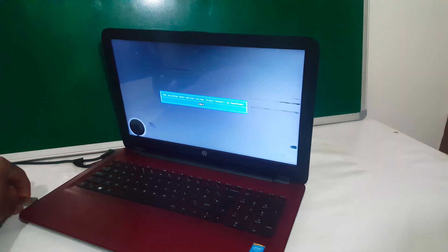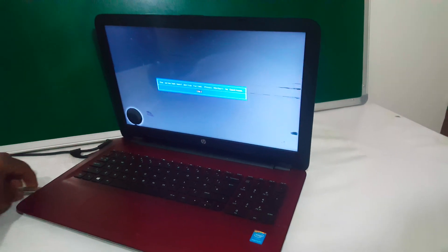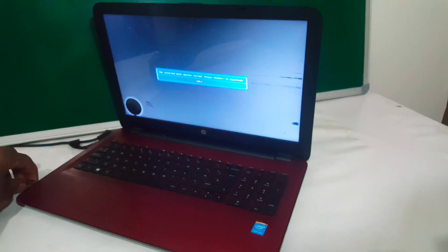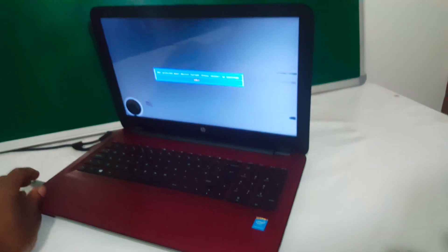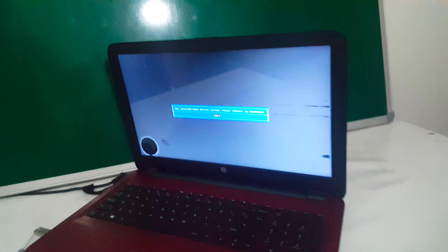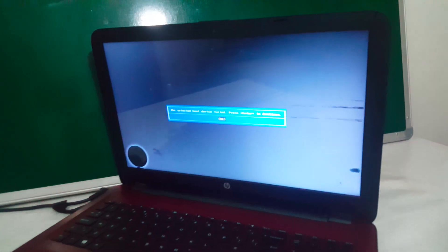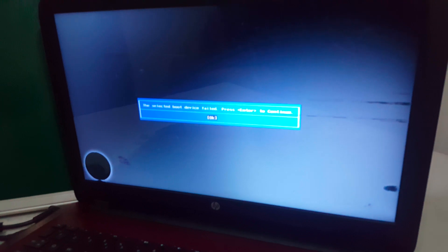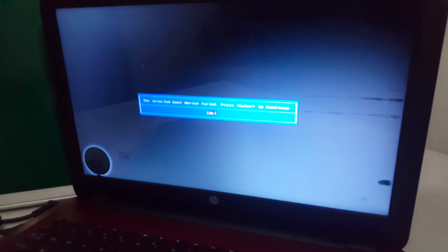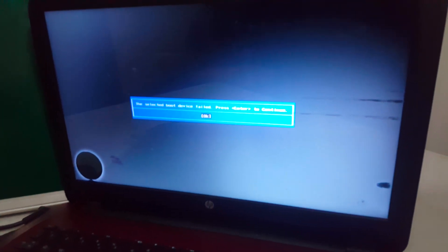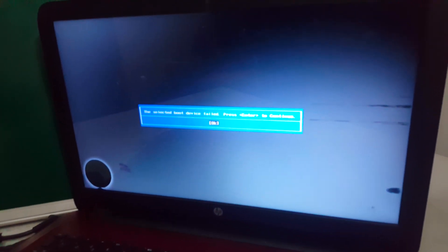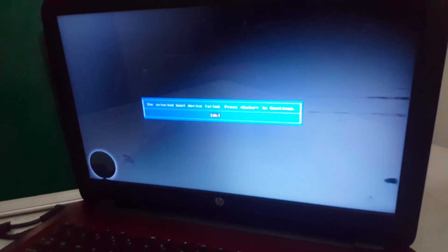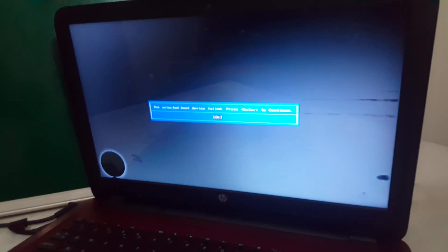In my case, I'm going to put my USB drive in the USB port. So what happens here? We have this error. It shows the selected boot device failed.